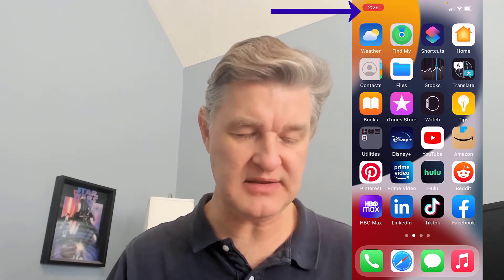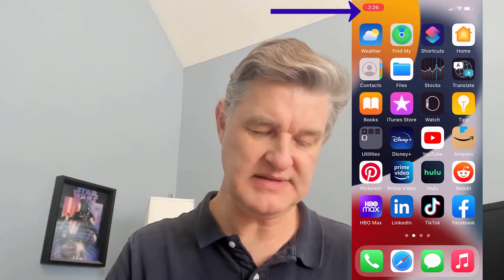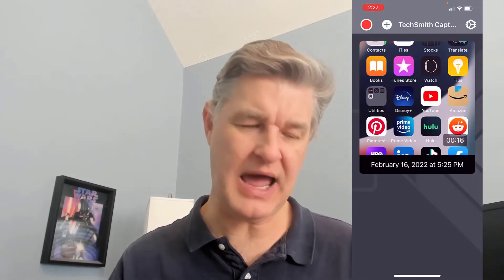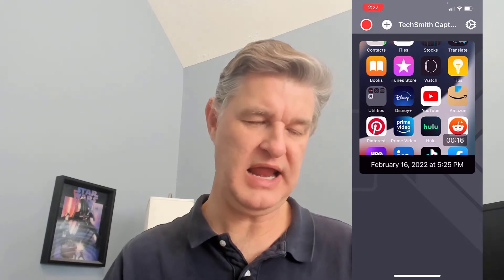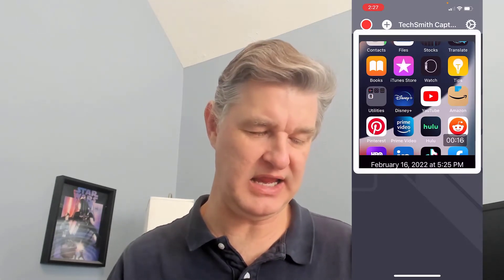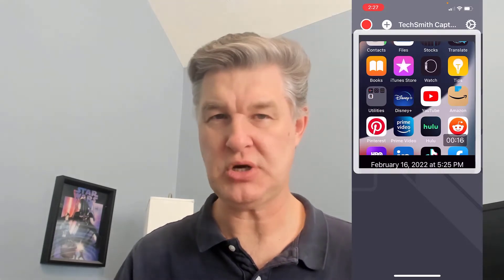When you're done, you'll see at the top a red oval that has the time in it. Tap that and it's going to give you an option to stop. Tap stop and your recording is now saved in Capture.